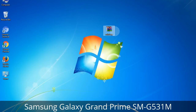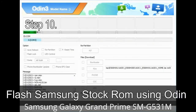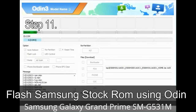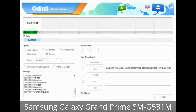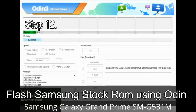Make sure that you do not mess with the checkboxes. Step 10: Click the Start button in Odin to begin the flashing process. Step 11: Once you see the green 'PASS' message, remove the USB cable from the device. During this process, your device will restart automatically.